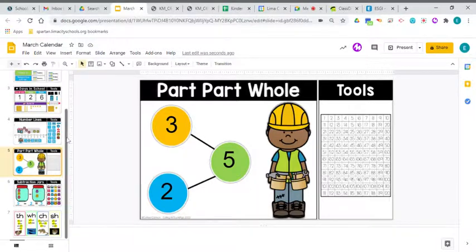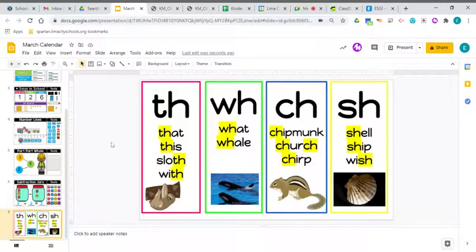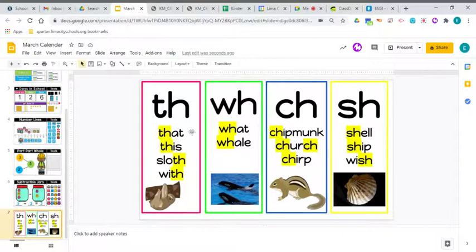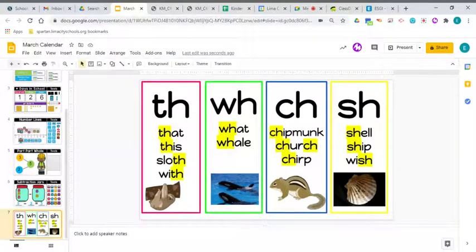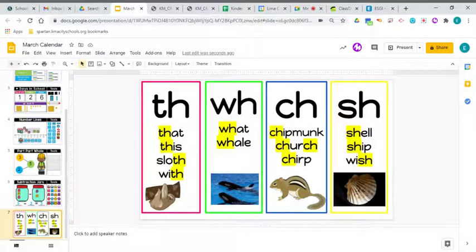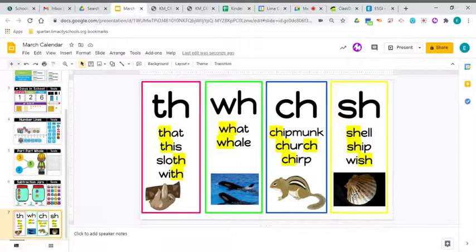And then, before I let you go, I did want to talk to you really quick to remind you about your digraphs. We've got TH that says TH like in sloth. We've got WH that says W like in whale. CH that says CH like in chipmunk. And SH that says SH like in shell.